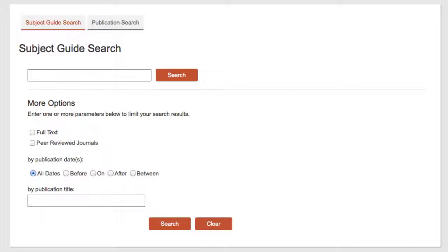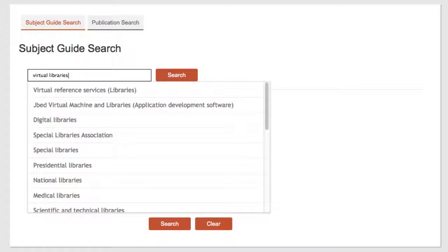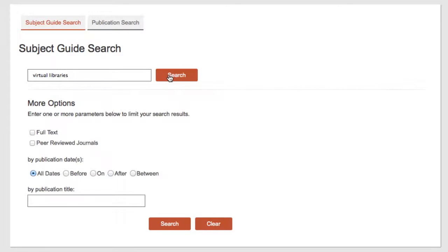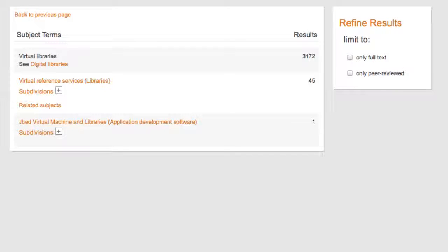I am interested in virtual libraries and enter that term in the search box and click search. Virtual libraries is not a recognized subject term and the database tells me to see digital libraries.